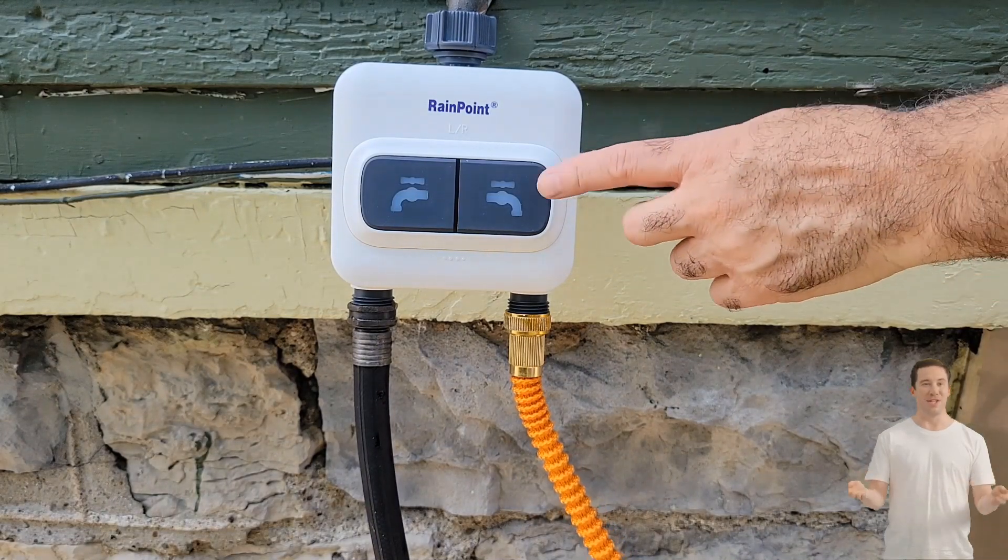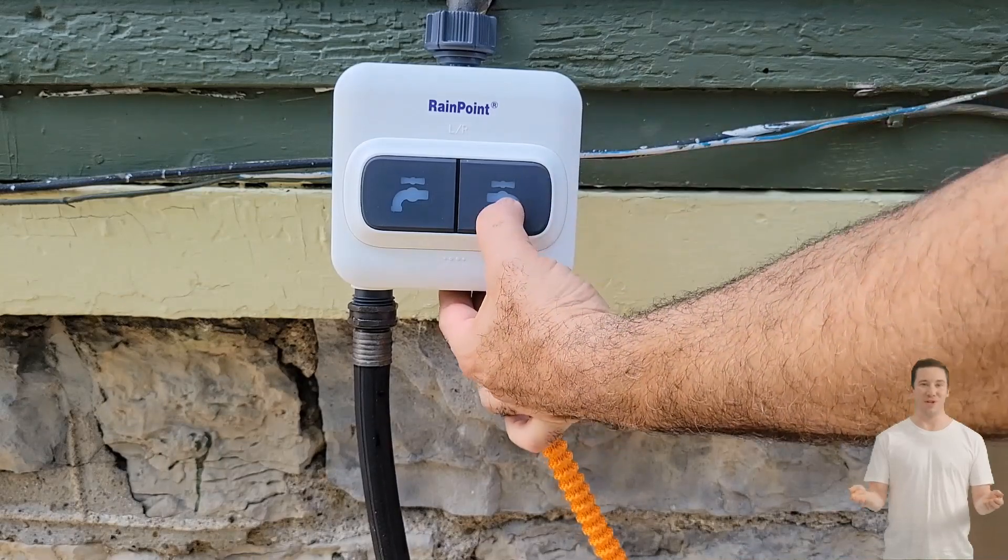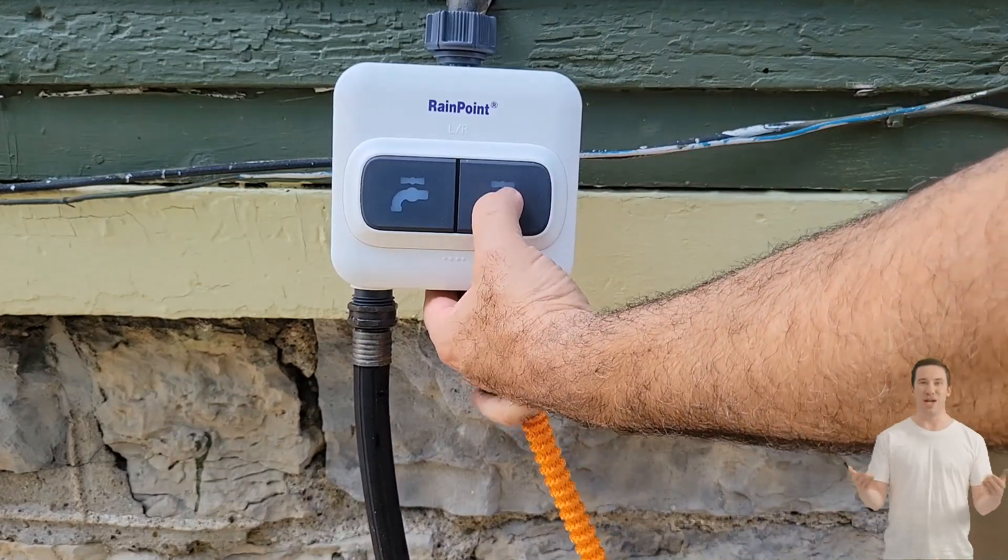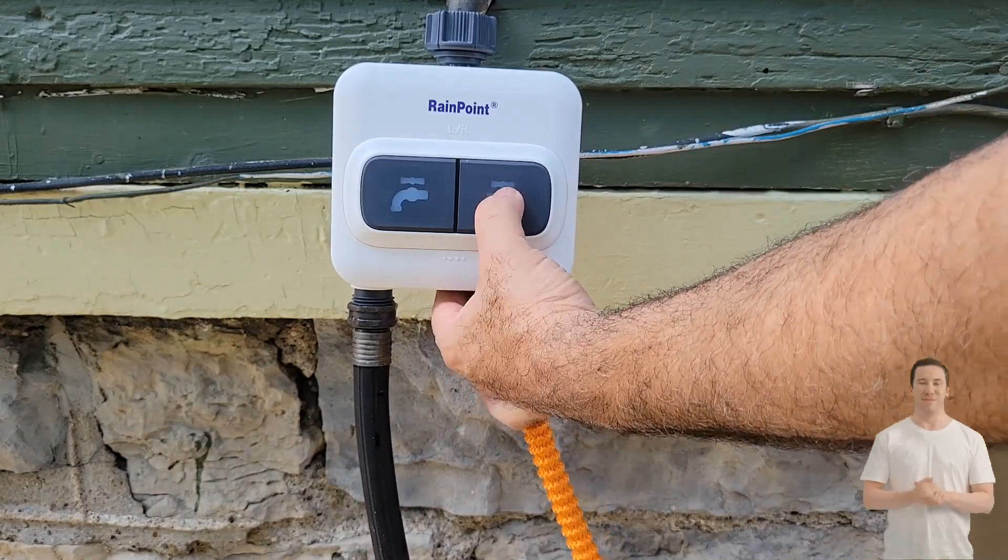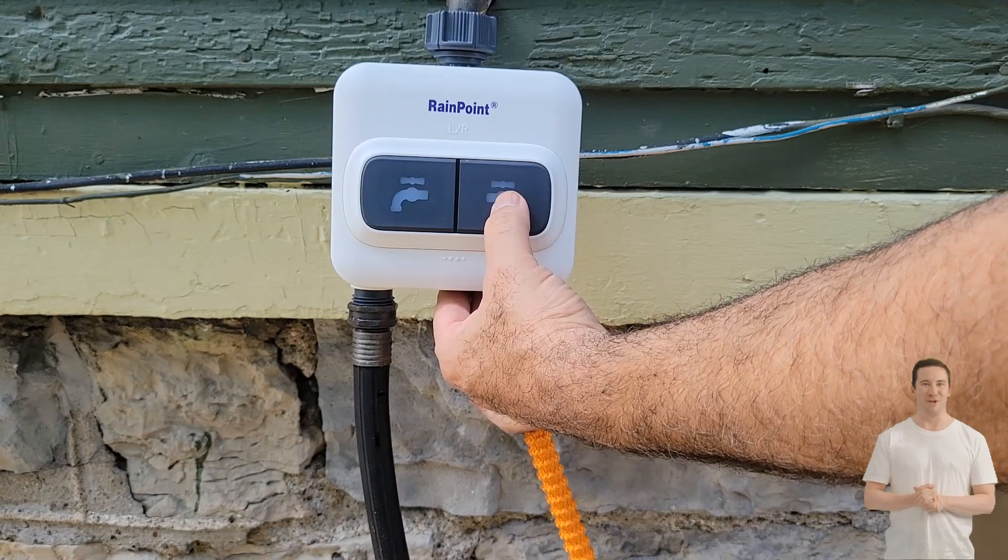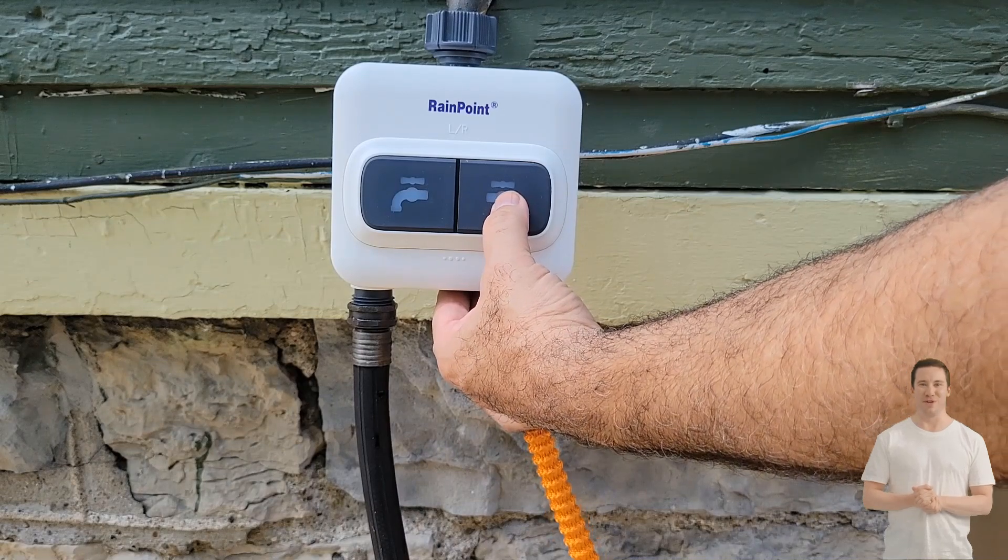After finishing your hookups, it's time to test the water dispenser. Open the faucet and check for any leaks. If you push a button, you will activate the water dispenser.